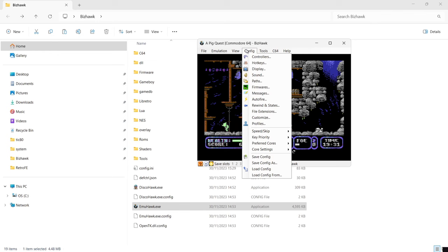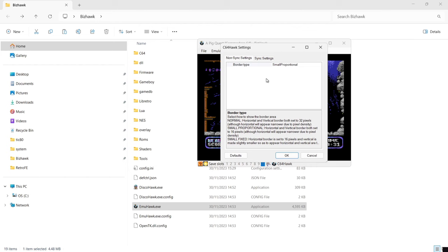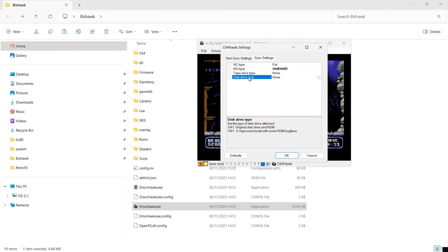As you can see, that's running just fine. I totally recommend A Pig Quest — such a great game, you can get it from Proto Vision. From here we can also look at the C64 tab. Every system you run through BizHawk is going to have its own particular tab. Go to C64, then Settings — each system has its own particular emulator settings.